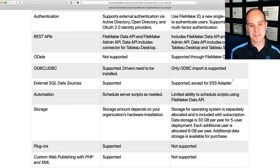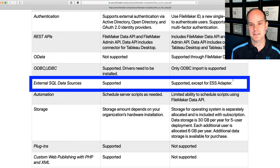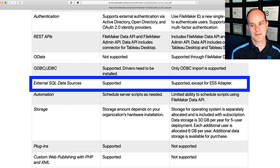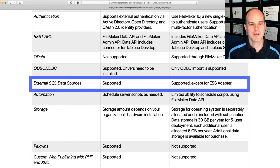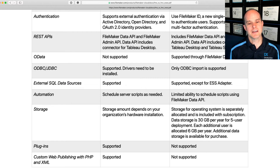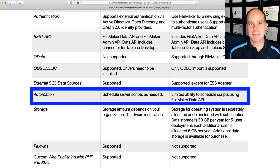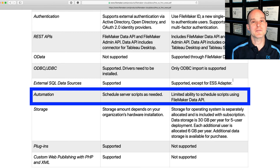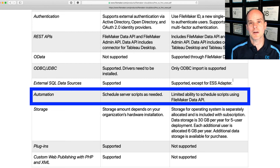External SQL data sources are fully supported on traditional server, including additional services for the ESS adapter. With FileMaker Cloud, external SQL data sources are supported, but not services that use the ESS adapter. Automation — and here's another biggie. You can schedule server-side scripts as needed with the full availability you've always had with traditional server. With FileMaker Cloud, script scheduling is going to be limited to availability only through the FileMaker Data API, so you'll have to roll your own front end for automating scripts. For some that's important; for others, it may not be.